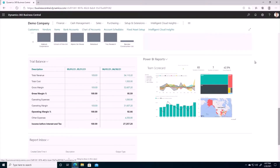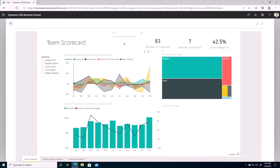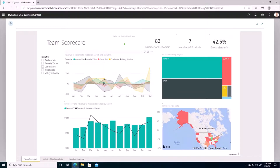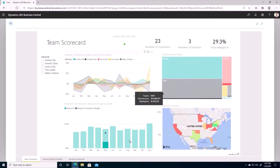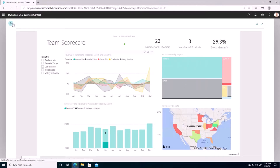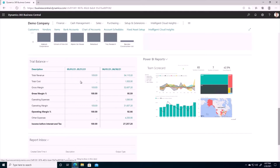I also want to touch on Power BI reports. These can be embedded throughout the system, not just on the home page. If you're not familiar with Power BI, it's a great tool that can pull data from many different sources, giving you an essentially unlimited amount of reports. These are completely dynamic — clicking on one graph changes the other graphs. We do have Power BI experts on staff available to help with building reports or getting them set up and connected.